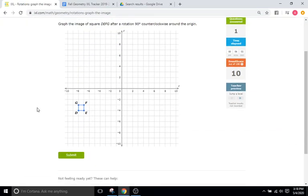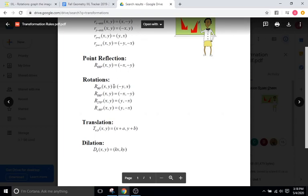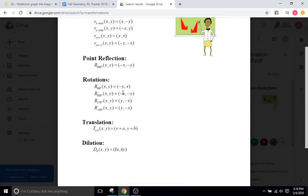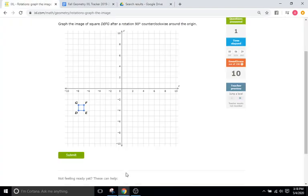Now we want to rotate the square DEFG after a rotation 90 degrees counterclockwise around the origin. So 90 degrees counterclockwise is 90 degrees in the positive direction — that's our first rule. All we're going to do is flip X and Y and then change the sign of Y.